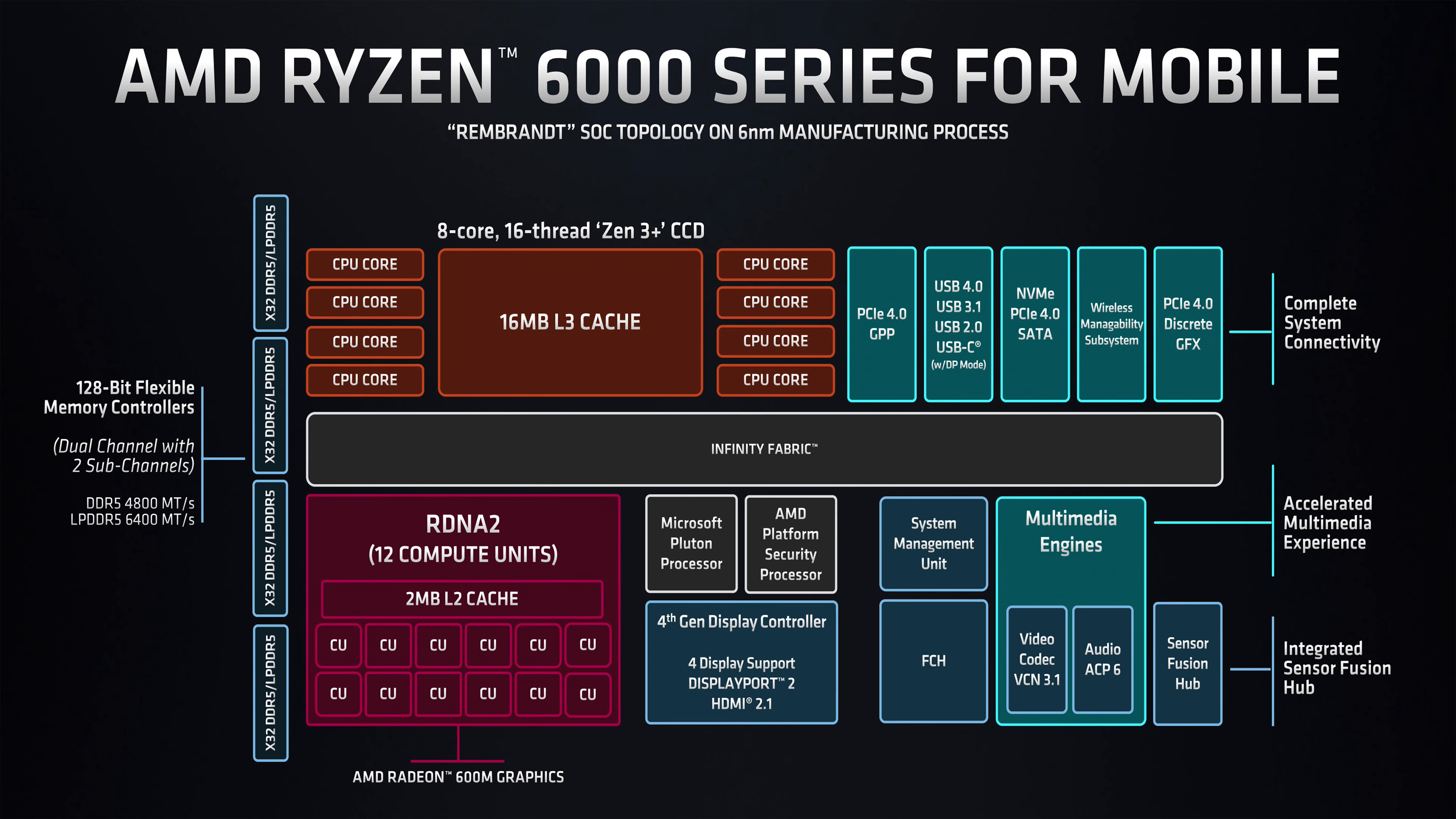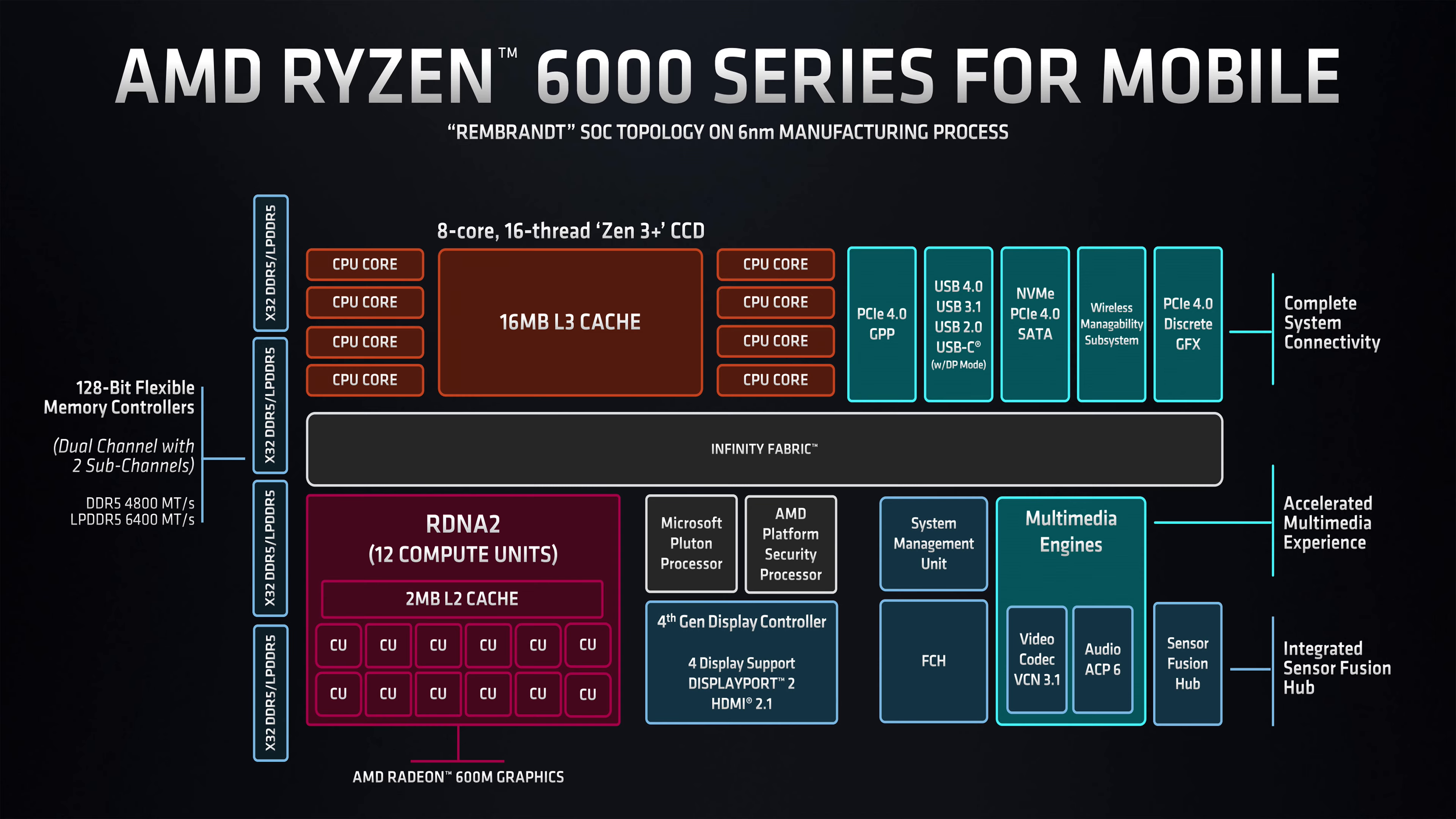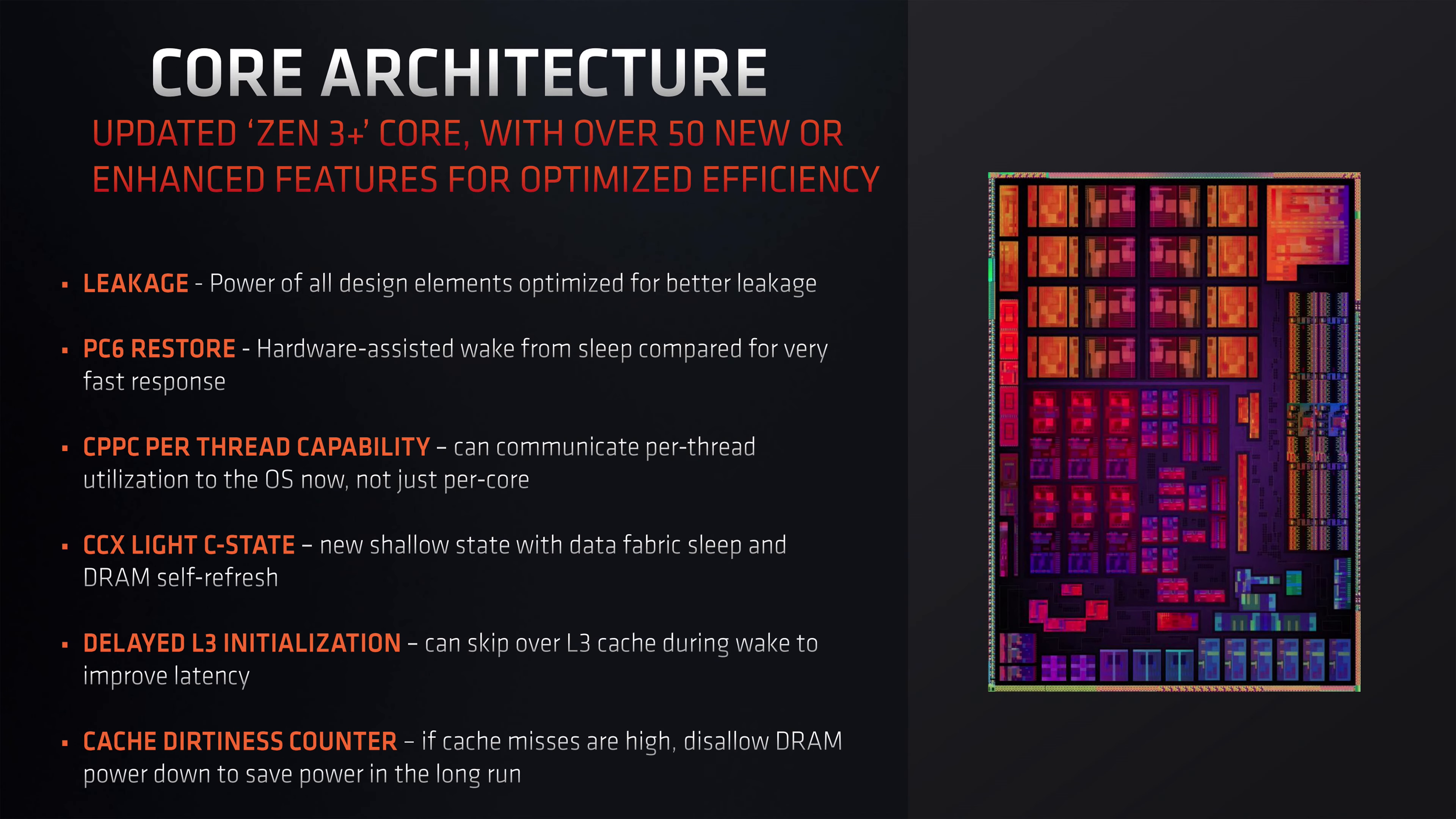So the integrated GPU in this machine, the Radeon 680M, has essentially the same features as other Radeon 6000 series parts, but scaled down for on-processor graphics applications.